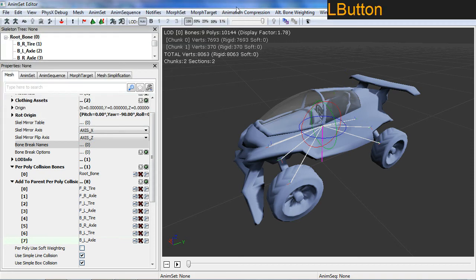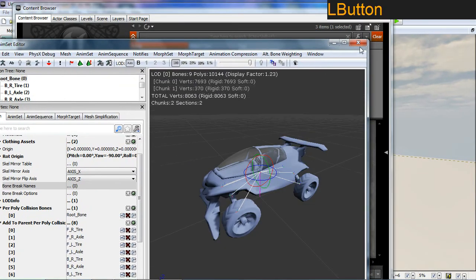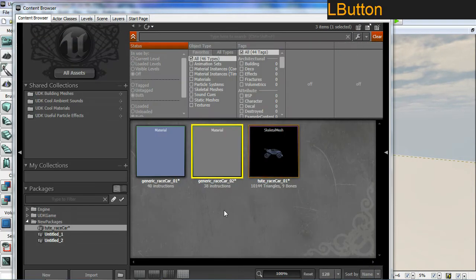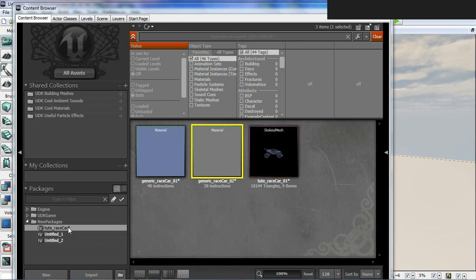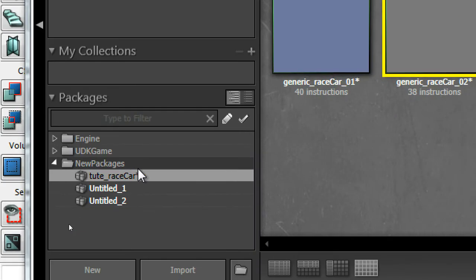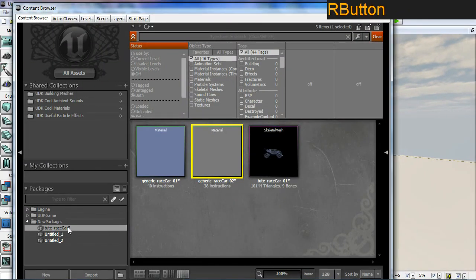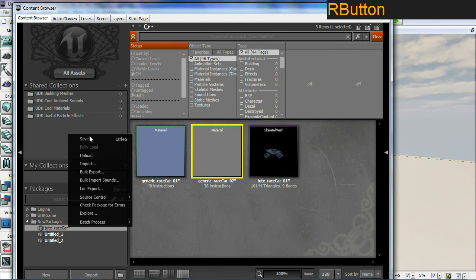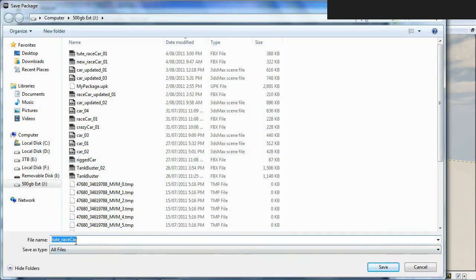I'm going to close this window and close this window. Now I'm going to save this. One thing to notice is if you have an asterisk it has not been saved. So if it crashes now you are screwed. So right click and save. Toot race car is the name I would like.